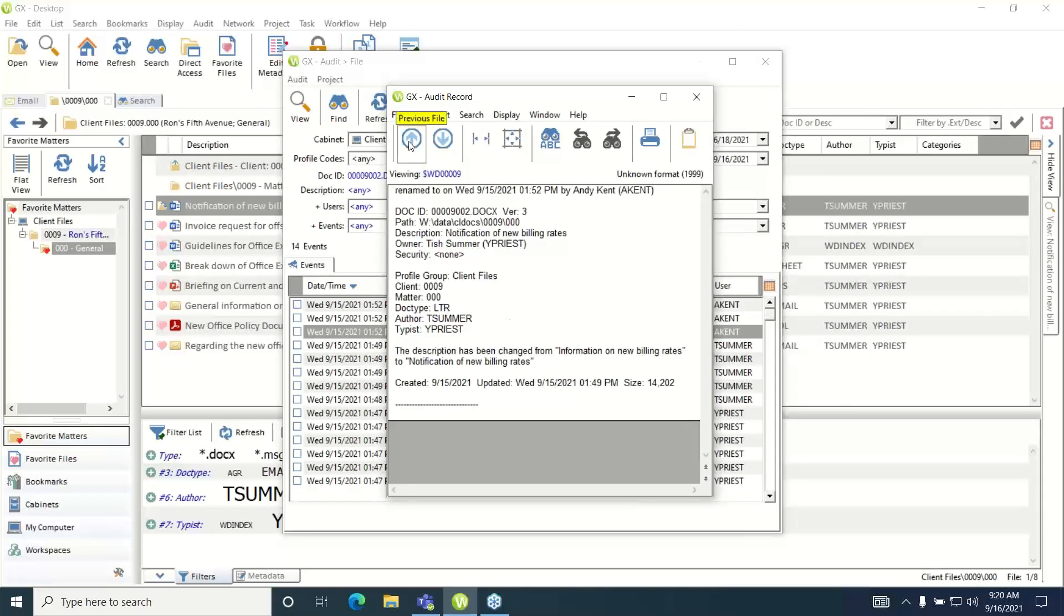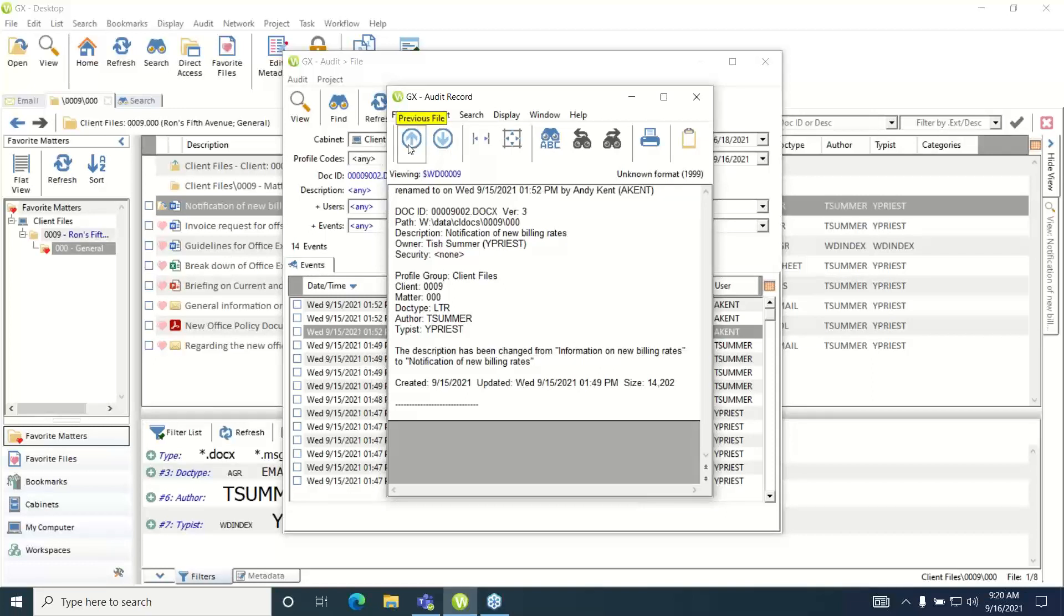You can also use the up and down arrows to scroll through more detailed information on the other audit events that are listed in the audit dialog.